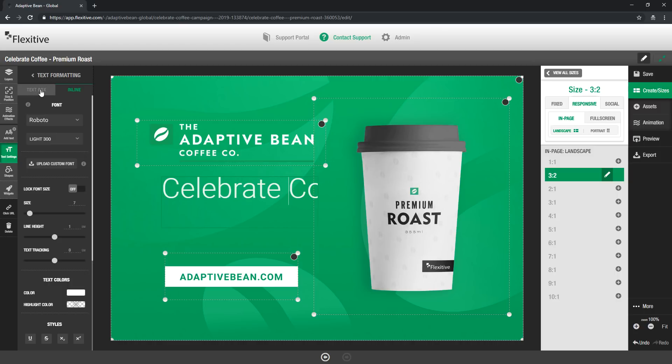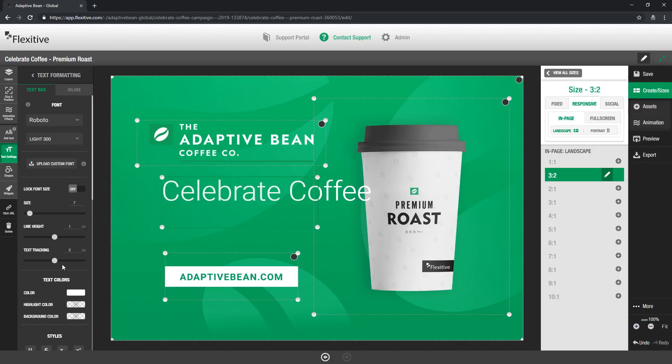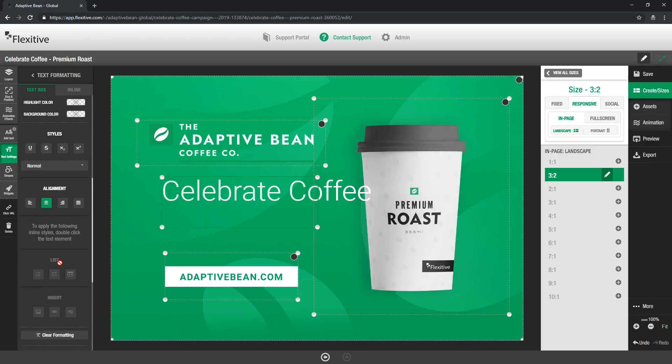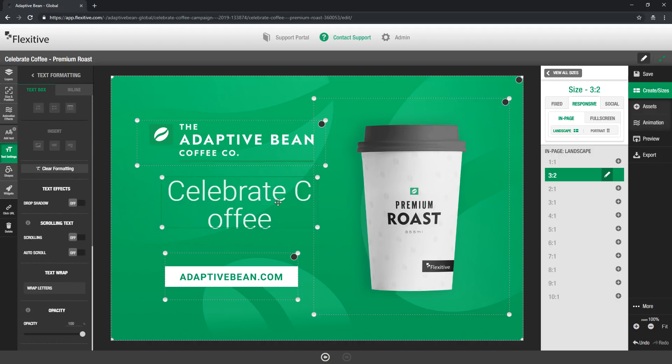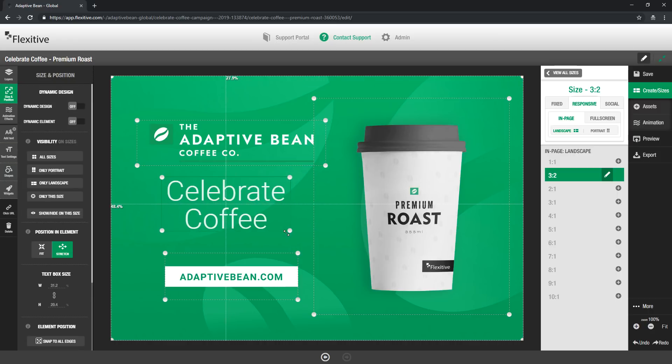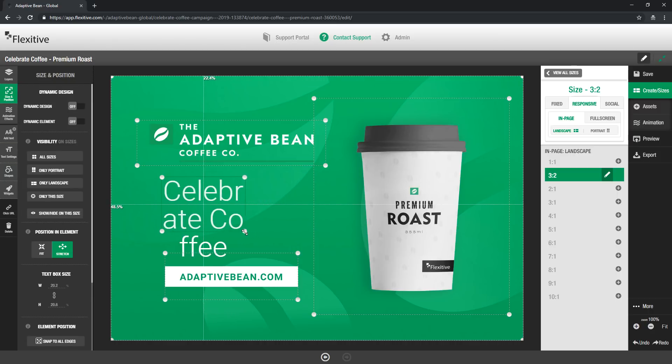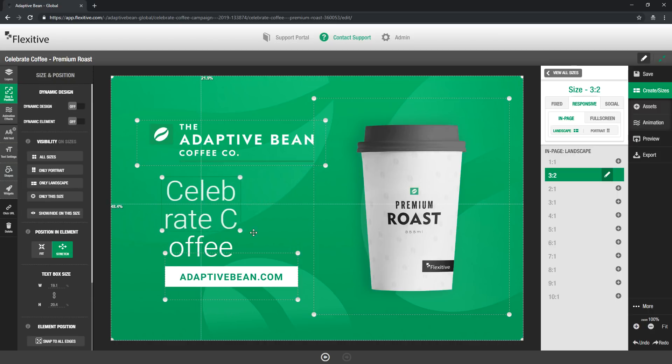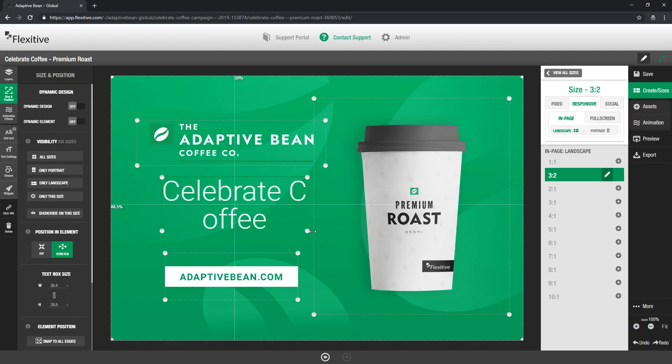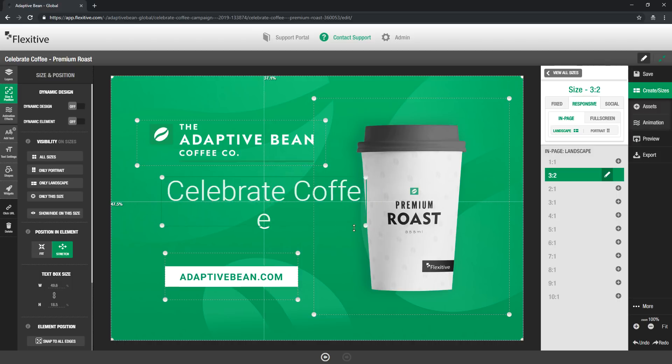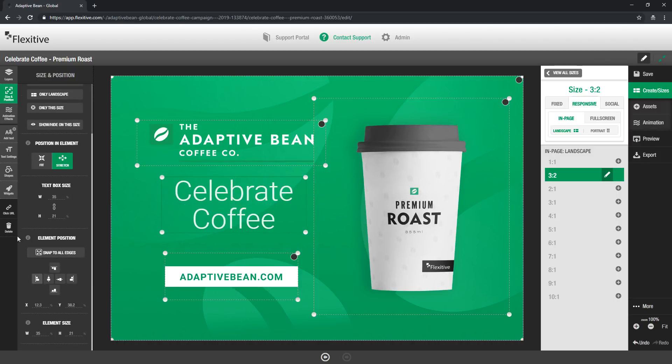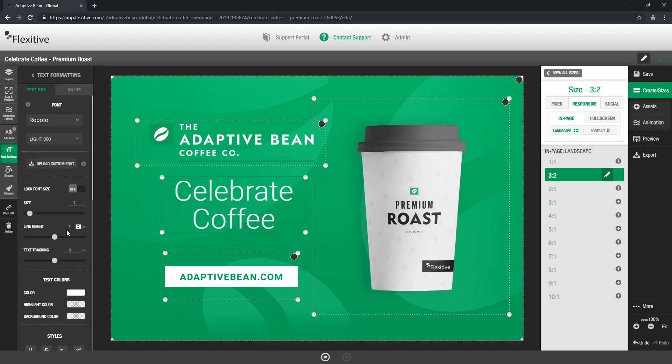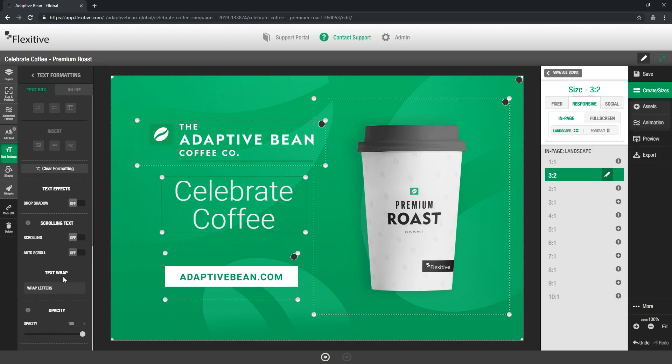Now jumping back over to the text box option I can also choose to set this to wrap by letters and you'll see that if I wrap by letters as I'm resizing the text it's going to wrap by letter rather than the actual words. This particular design I think it makes the most sense to have this wrap by word so I'm just going to switch that back to the original default.